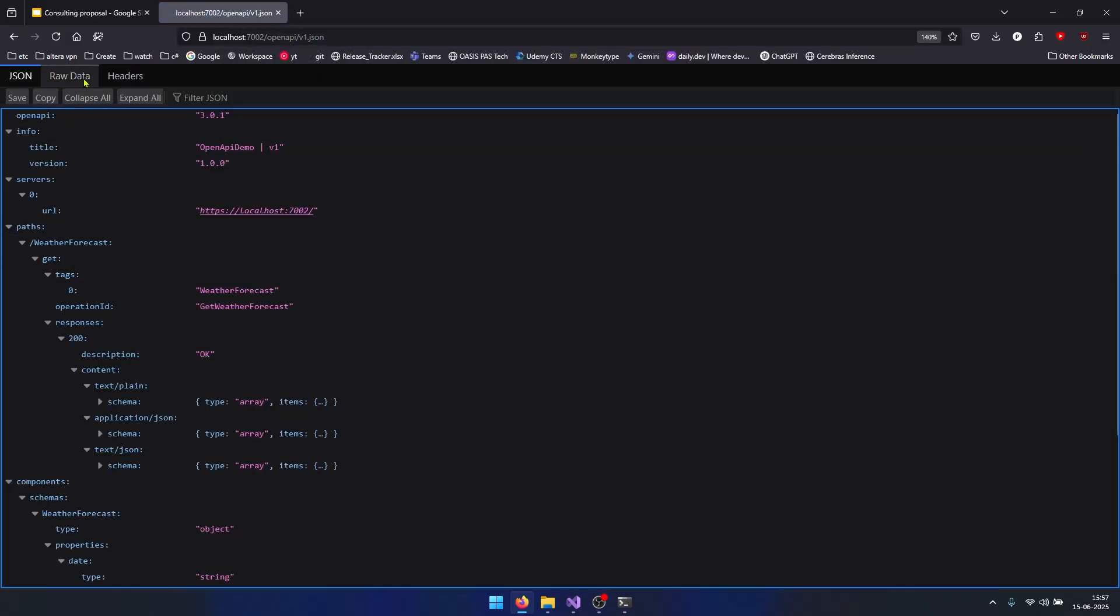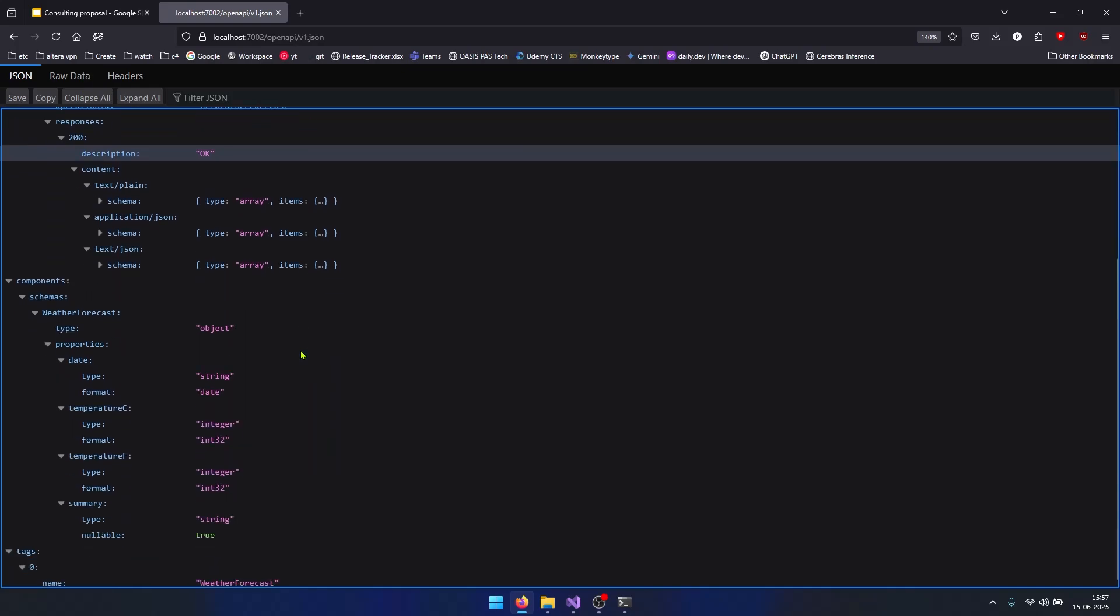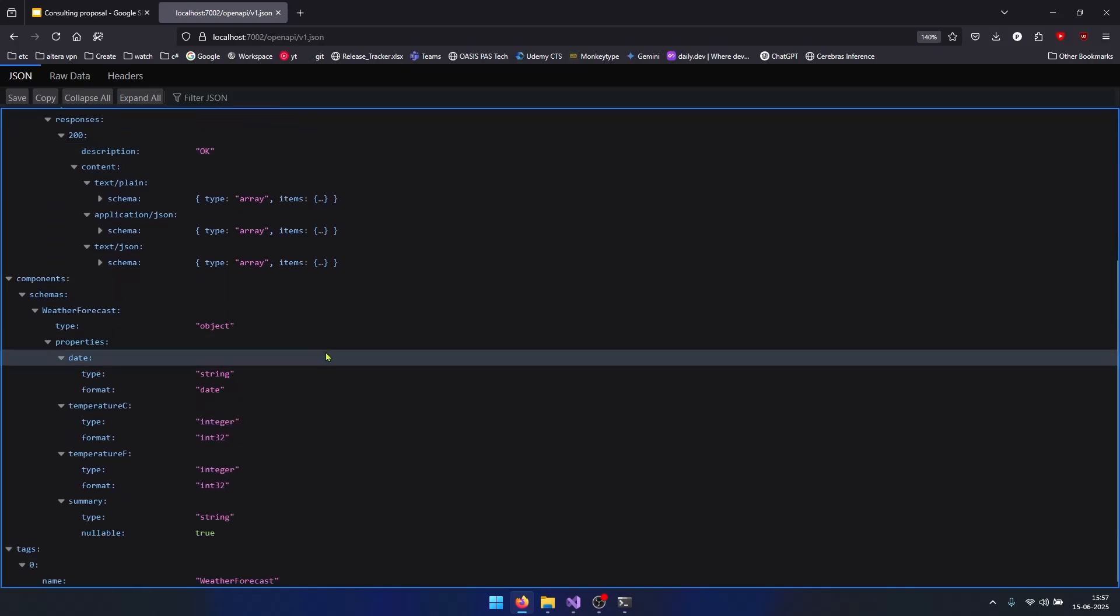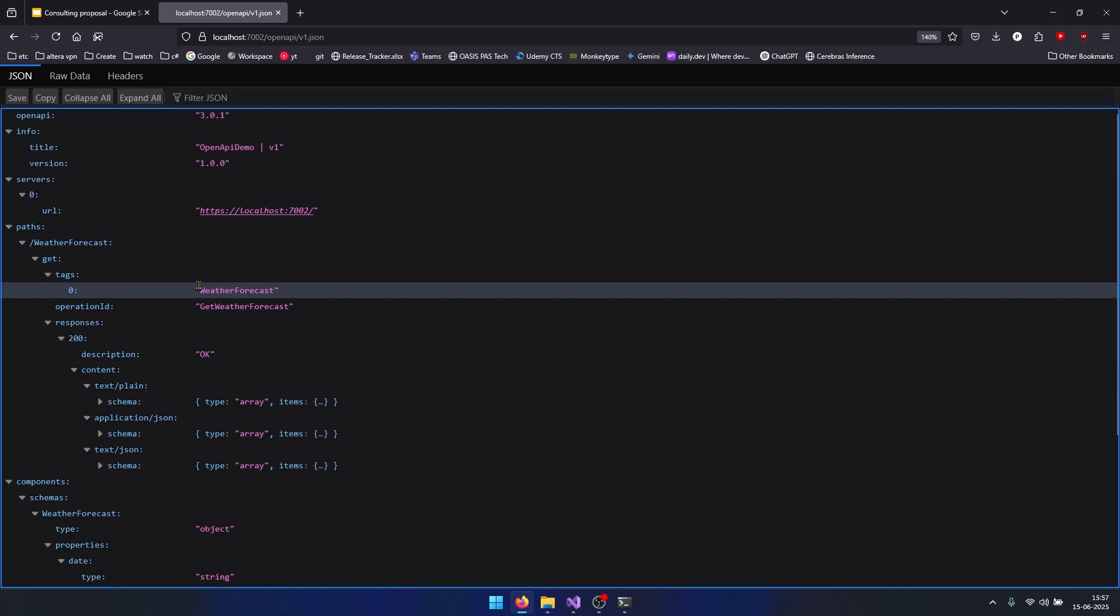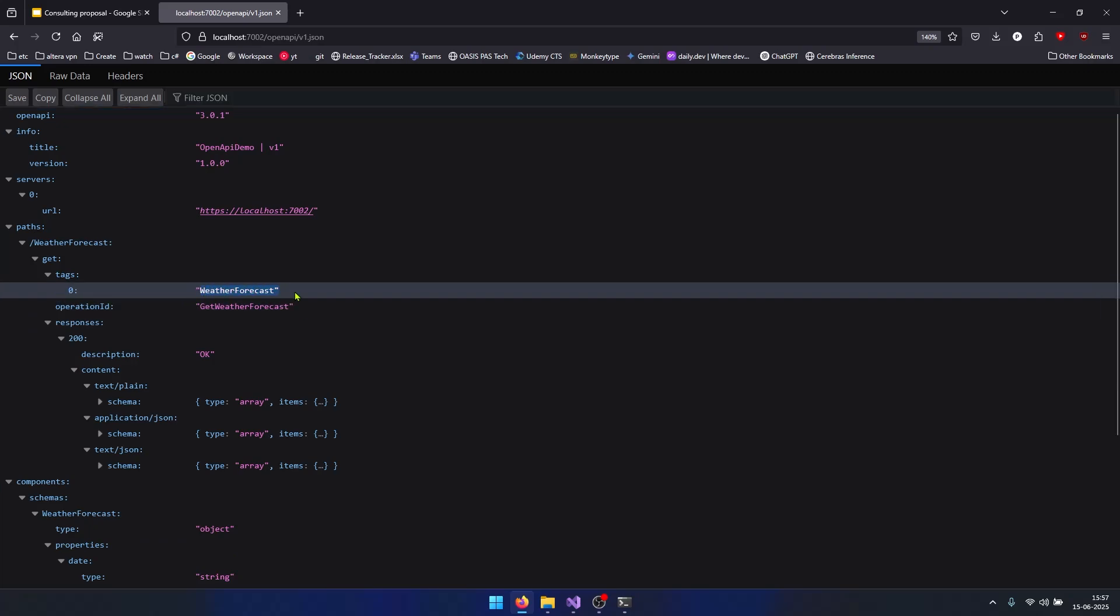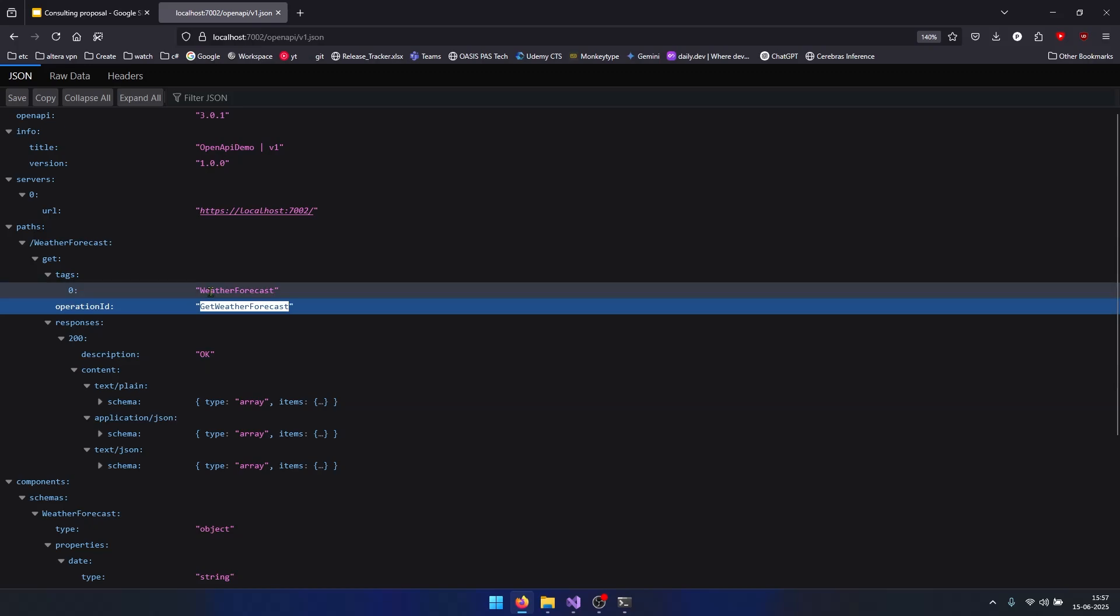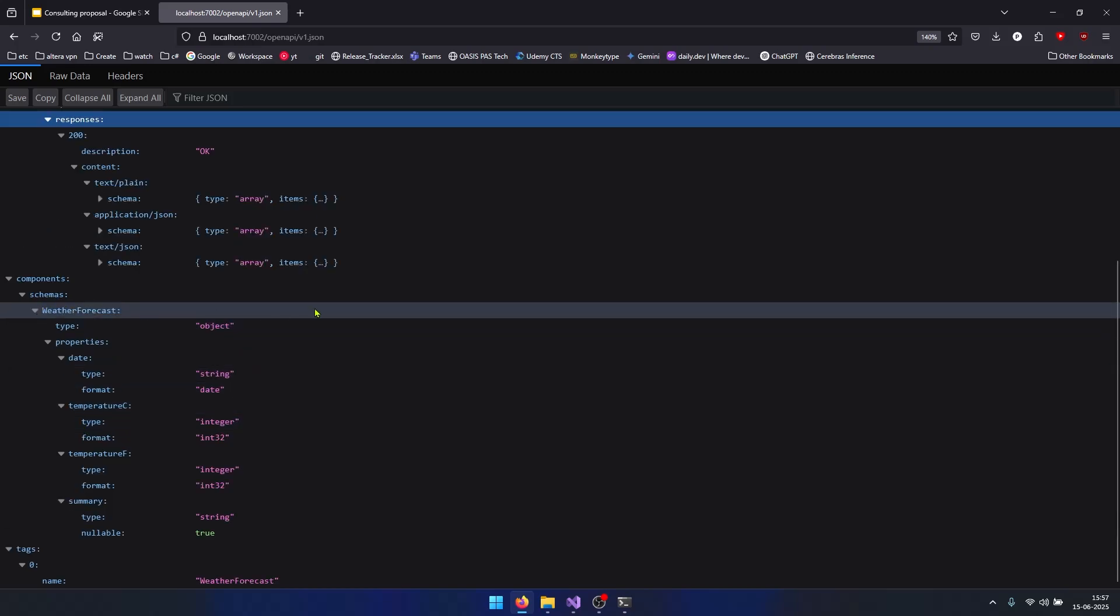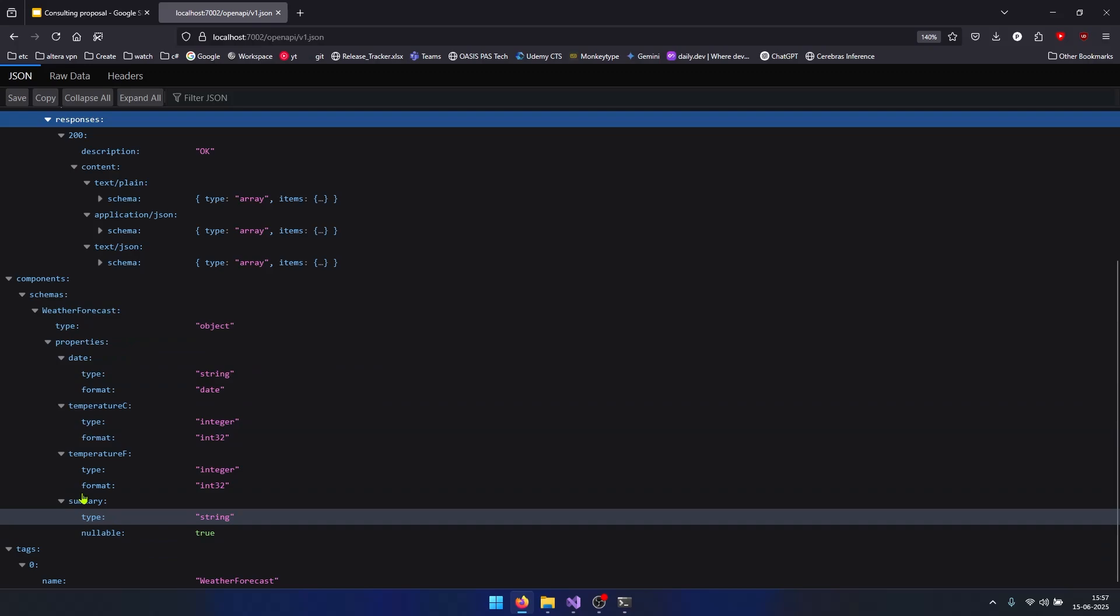You can notice we have this OpenAPI document here which is specifying which endpoints are present in my Web API project. You can see we have this weather forecast endpoint and the operations available. We have the schema details also, like which kind of data we will be getting if we invoke this particular endpoint.